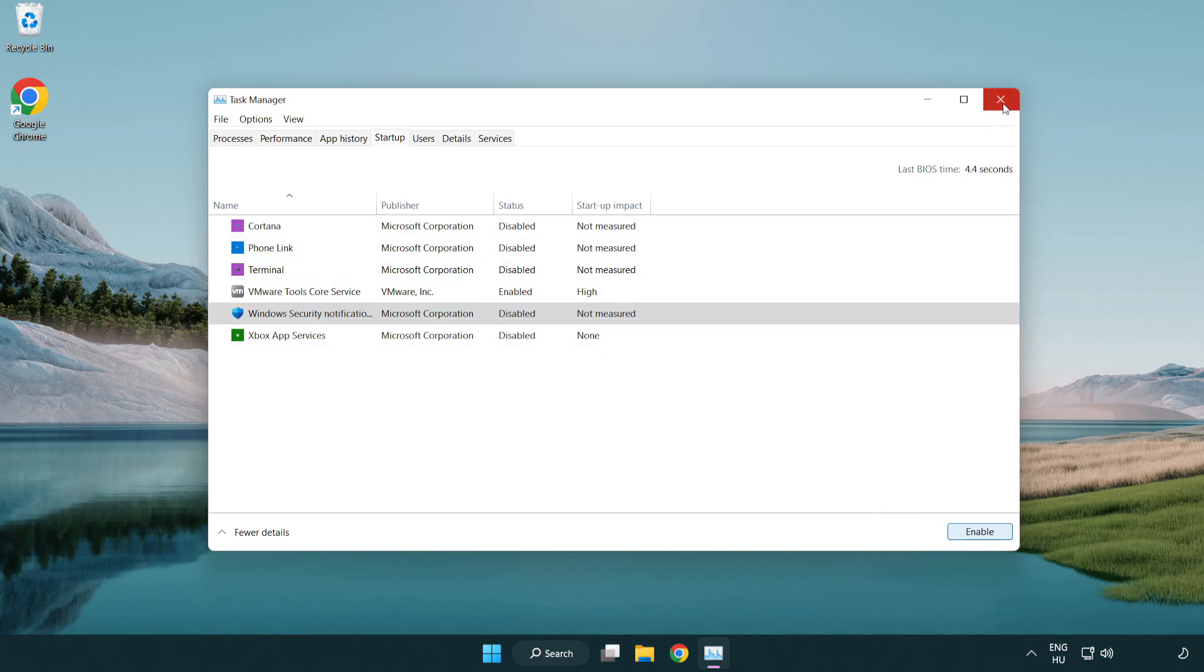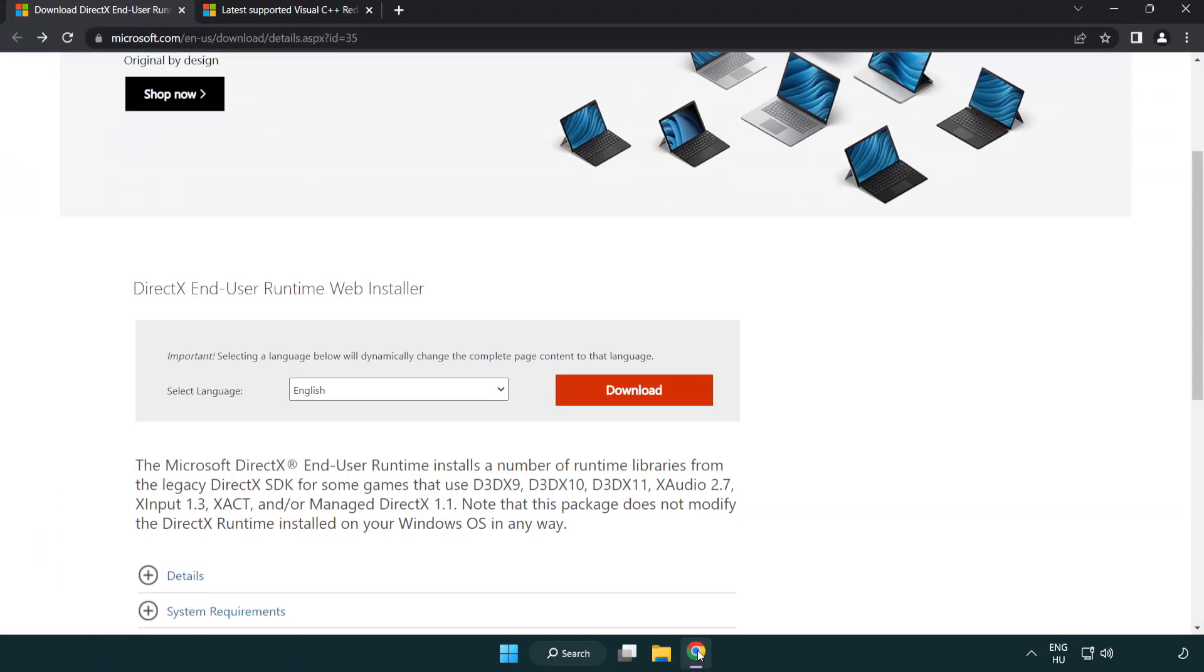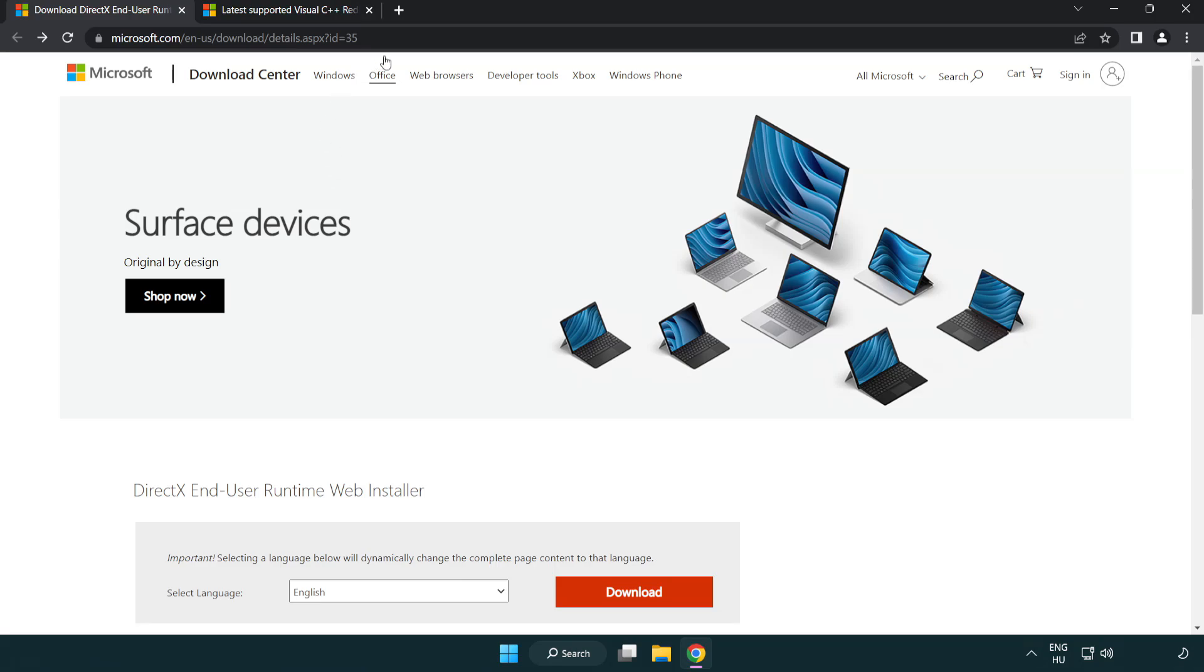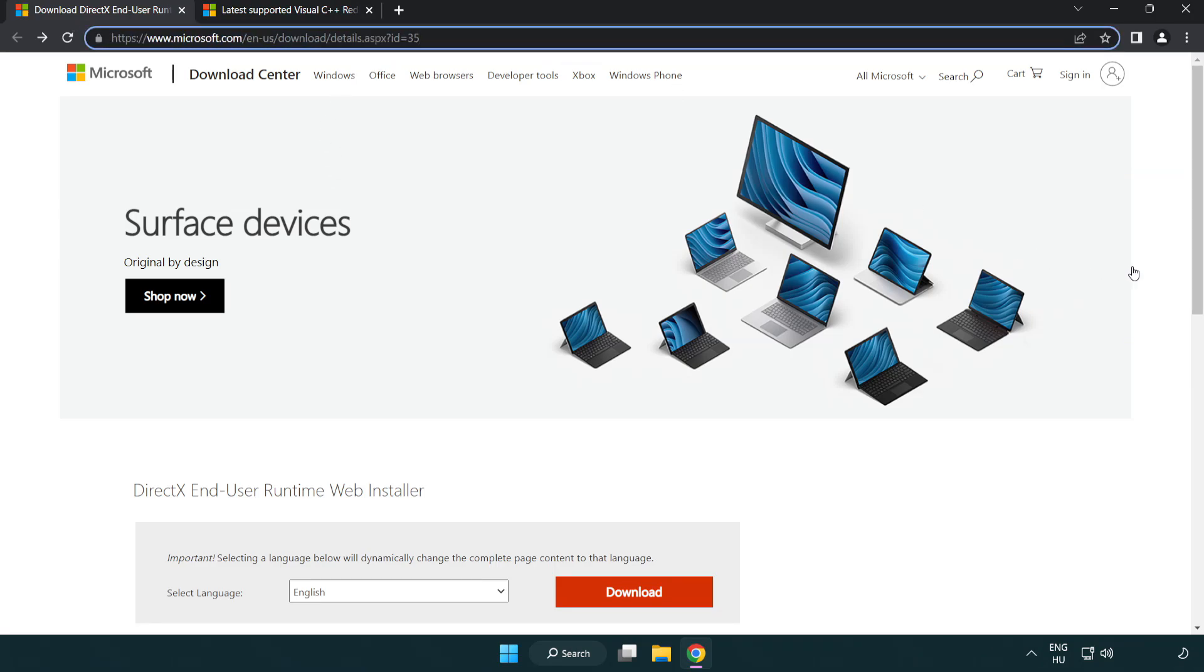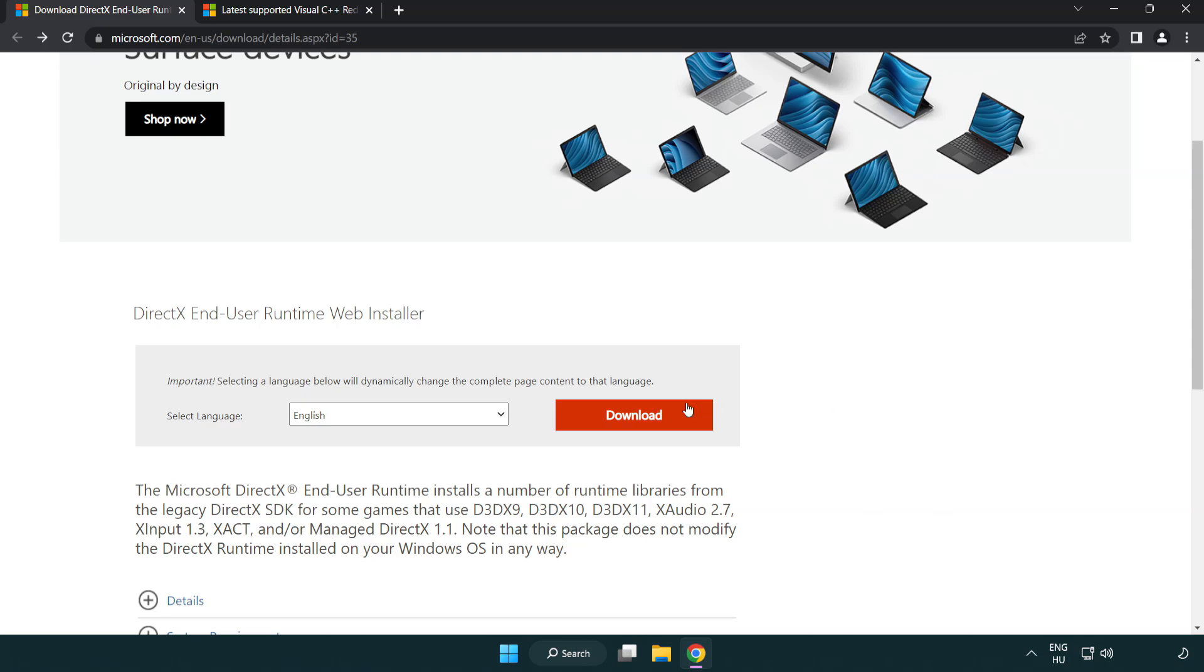Close the window and open your internet browser. Go to the website link in the description and click download.